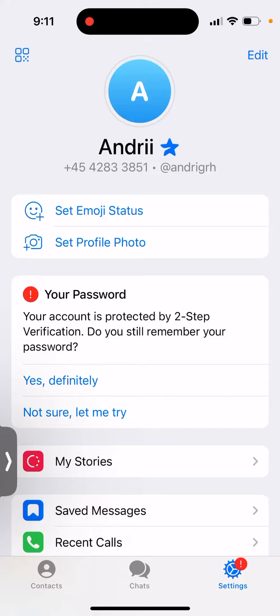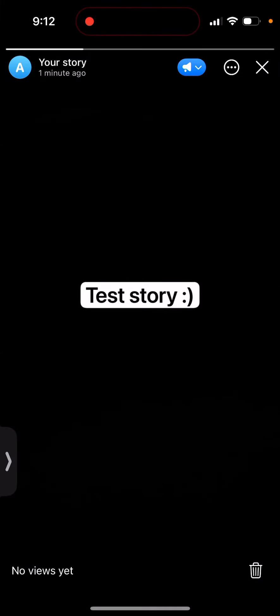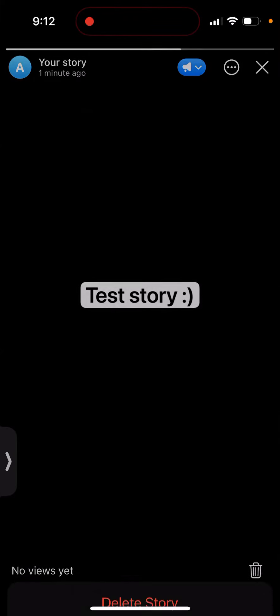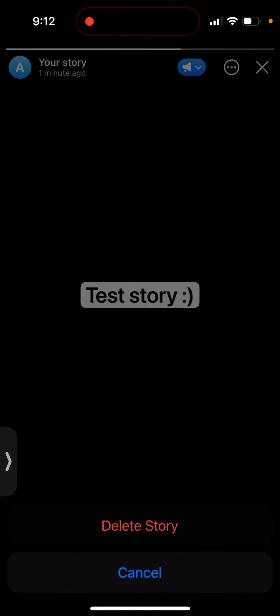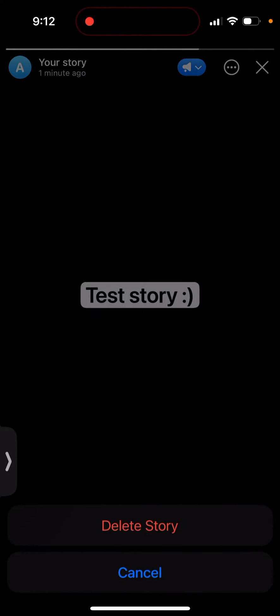How to disable Telegram stories. In case you posted a story, you just need to tap on it. Go to Settings, tap on the profile icon in the bottom right, and at the very bottom right there is a trash icon. Tap it and delete the story. That's how you delete a story.